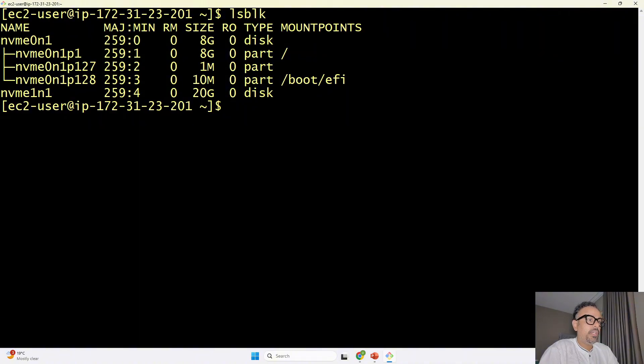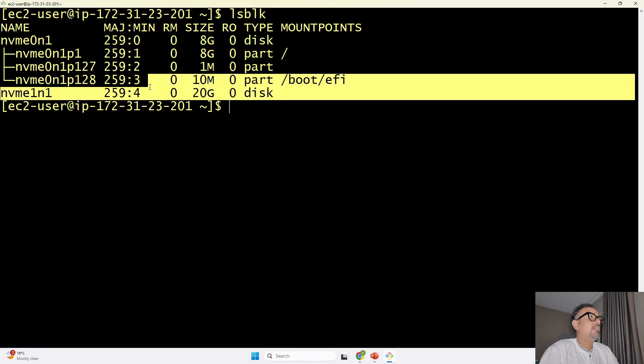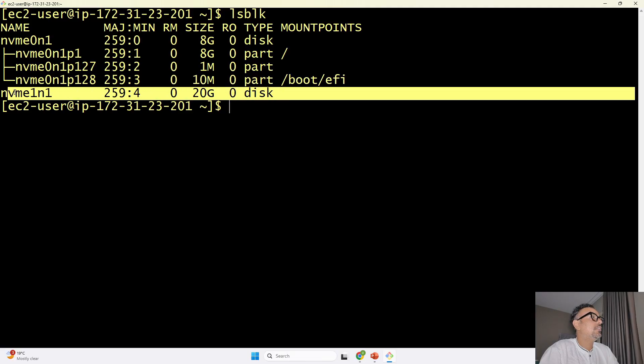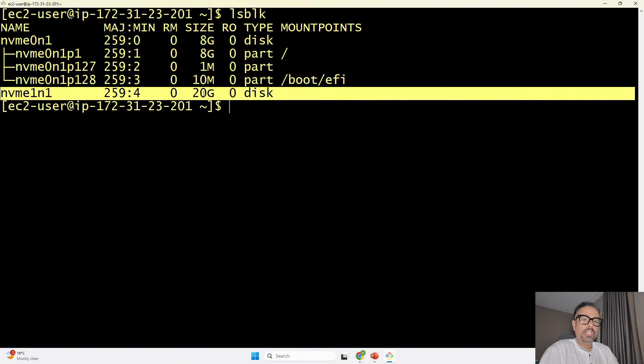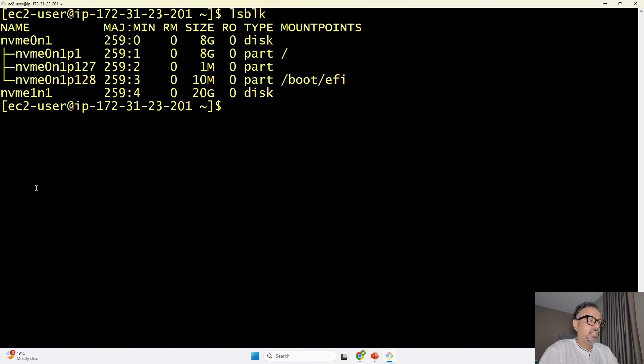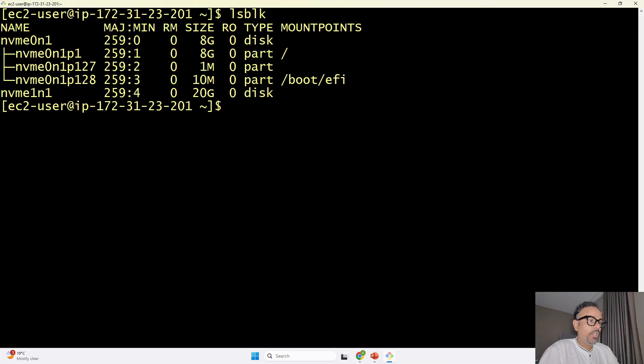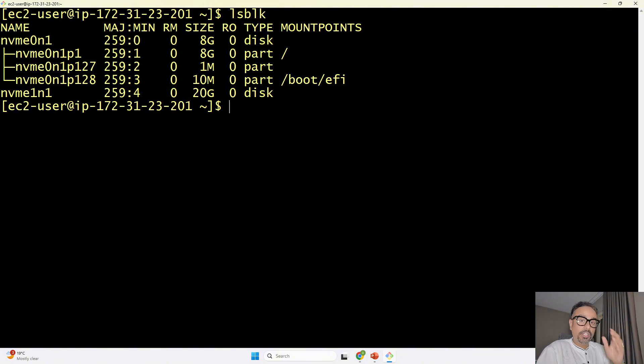enter and you can see these are all the available block storage available okay so now once you see over here you will see dev nvme 1n1 the last one this is the one which it is showing over here so this is the 20 GB one that we have recently attached